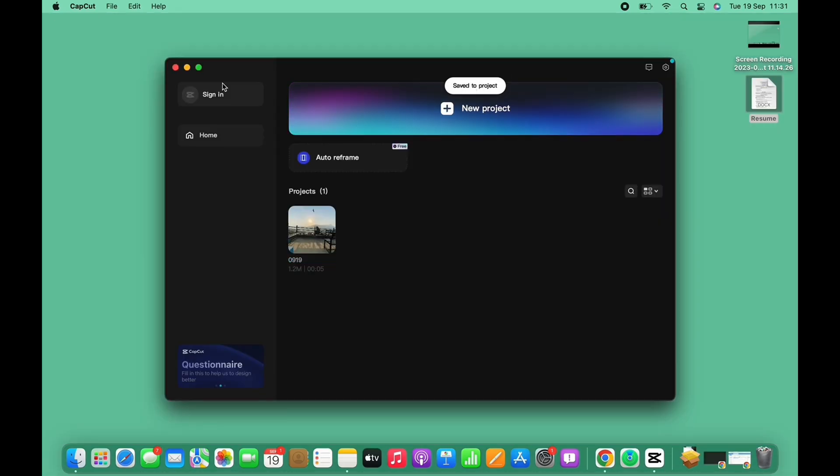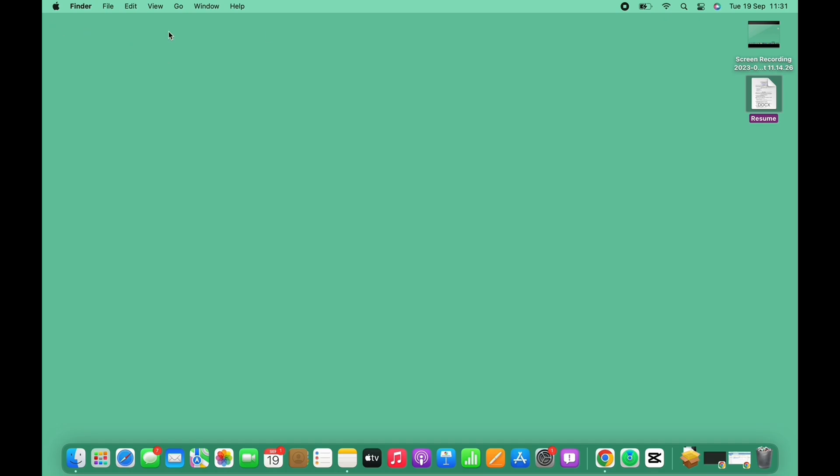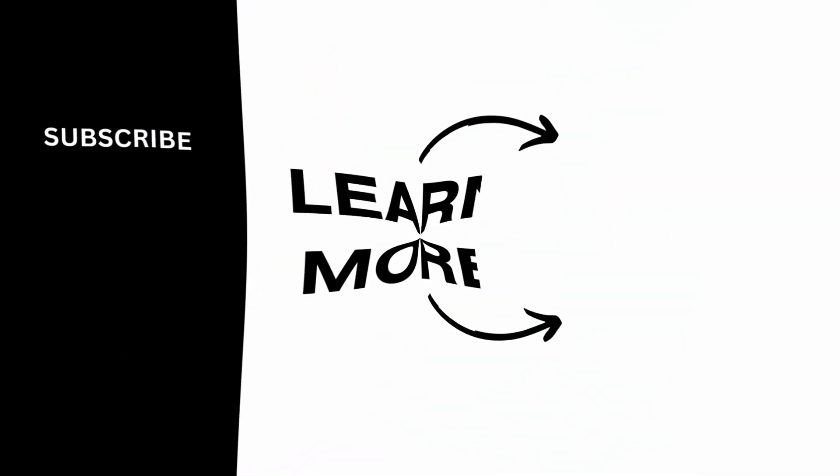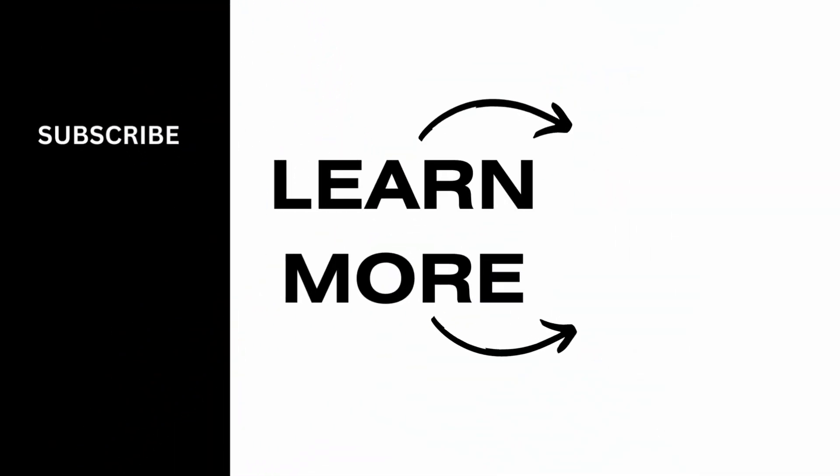If you find this tutorial helpful, subscribe to our channel. Thank you for staying with us until the end.